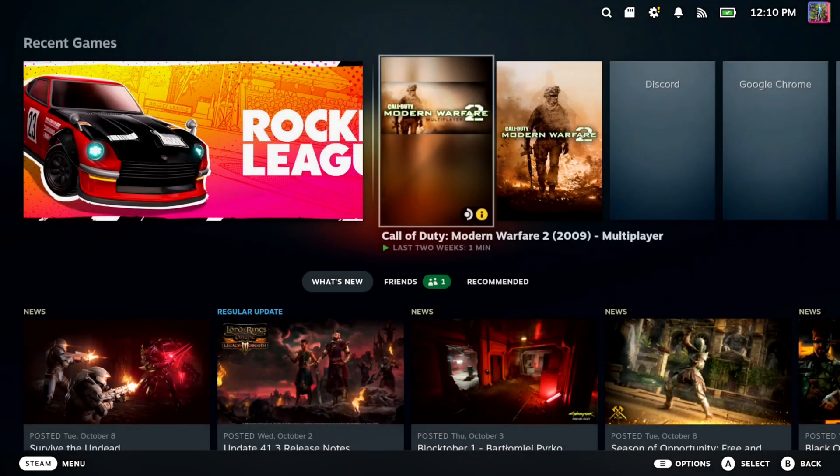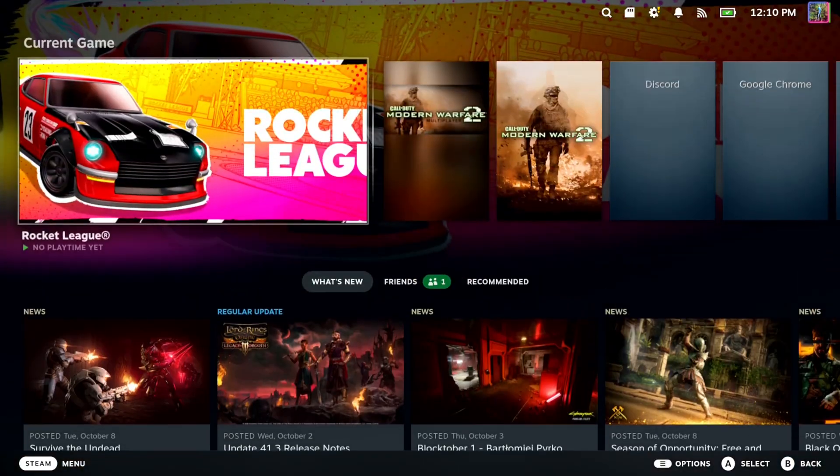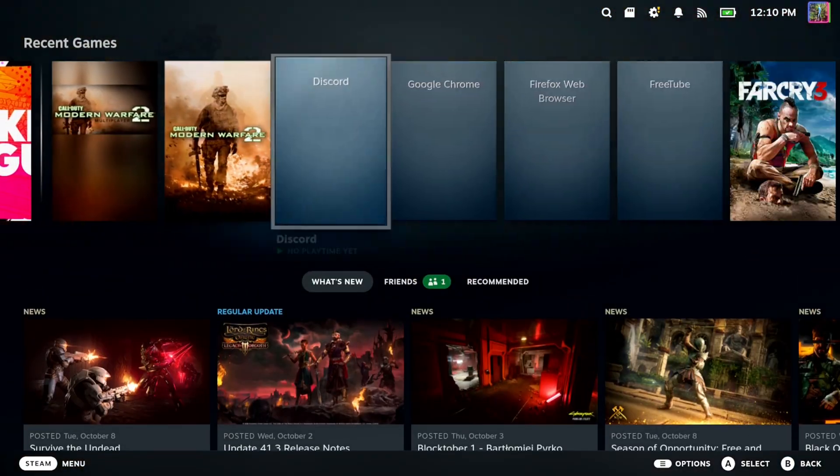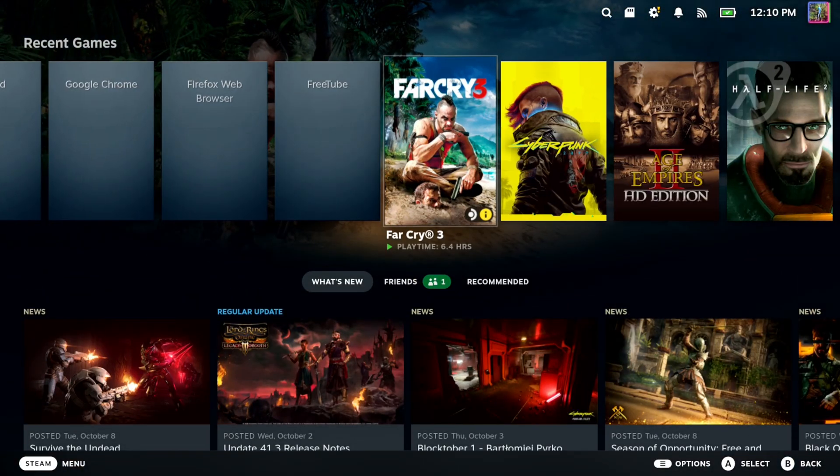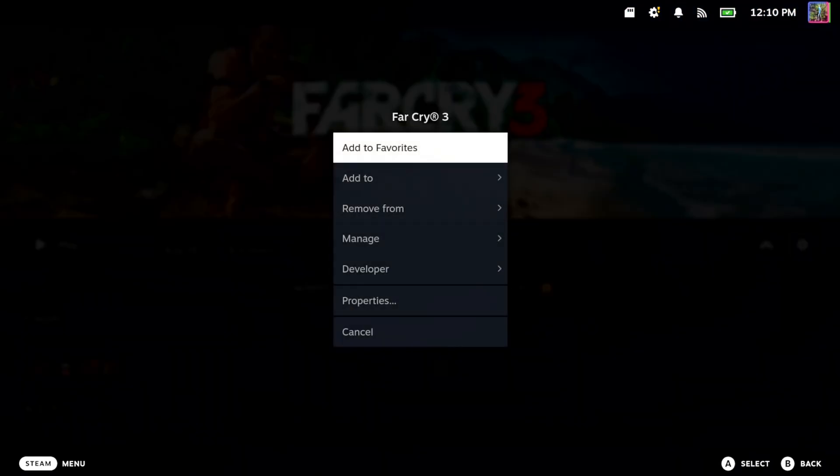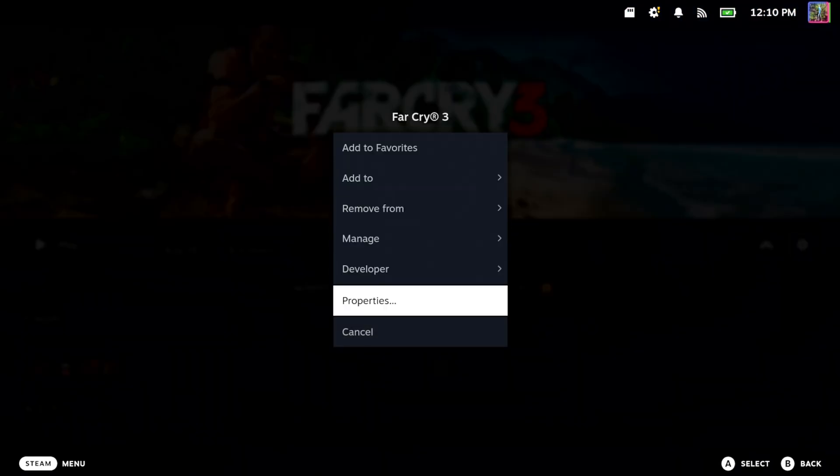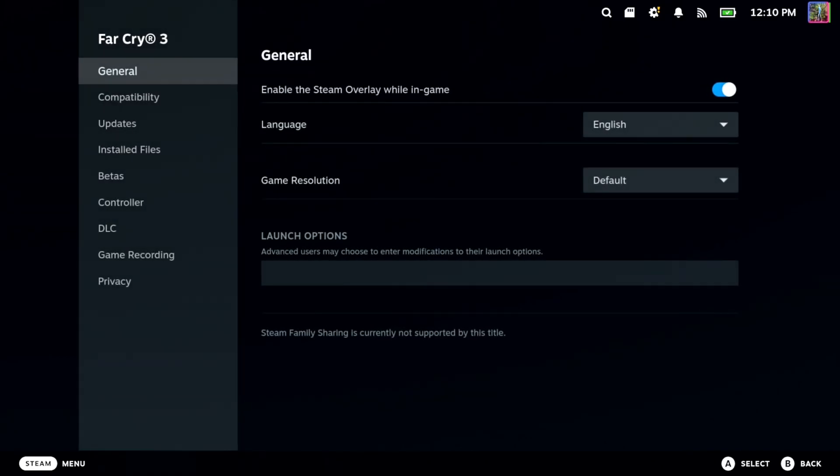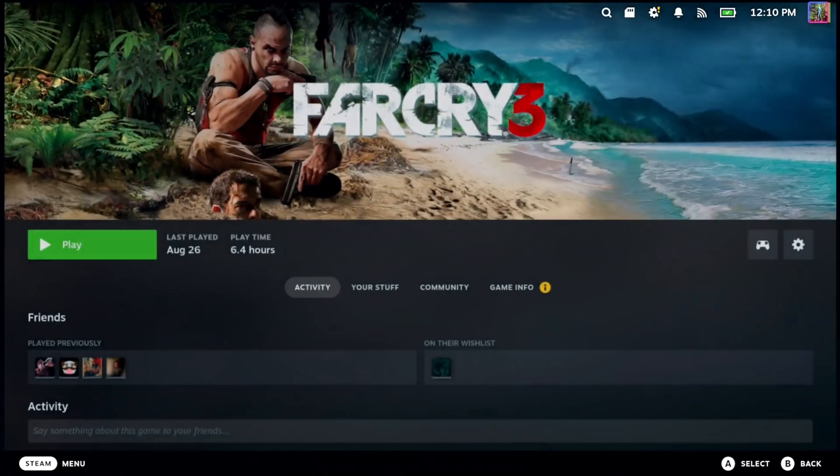Then we want to go over to the game. Let's go over one of the games here, like Far Cry. I'm going to select it, then go all the way over to Settings, and then we want to go down to Properties right here.